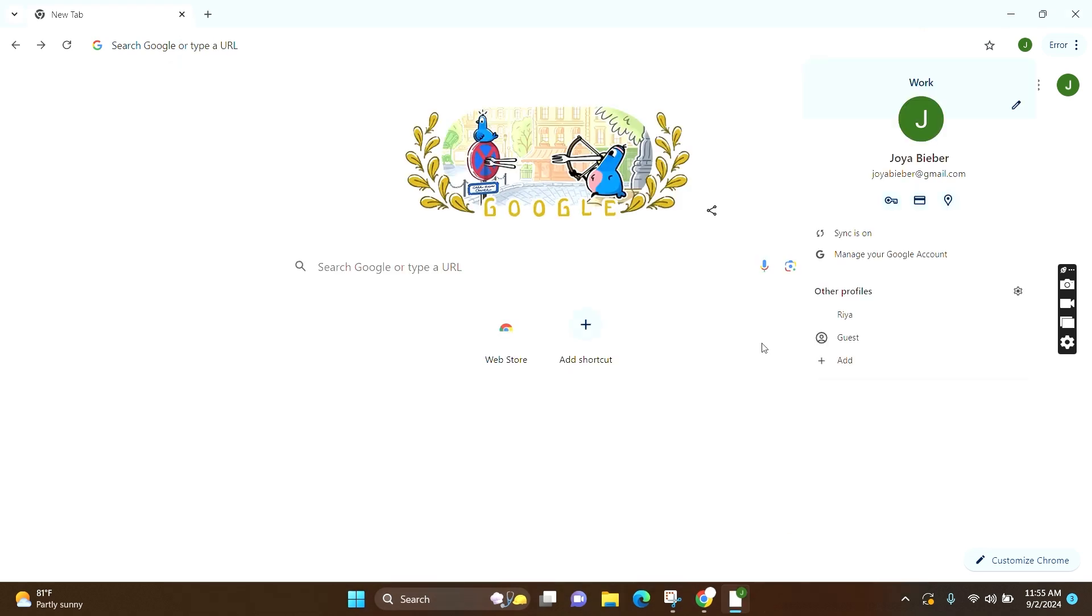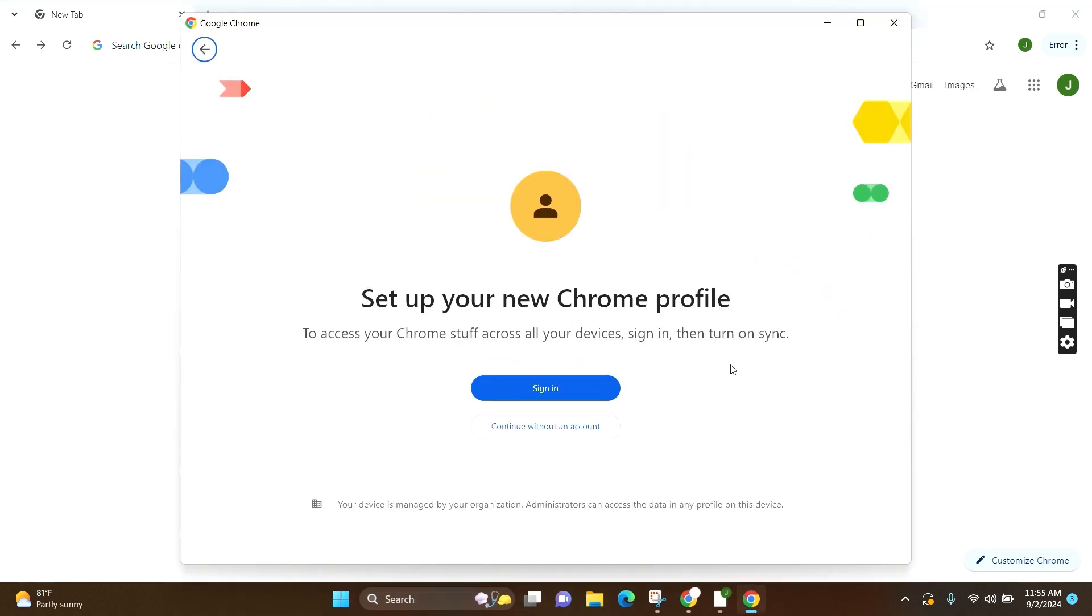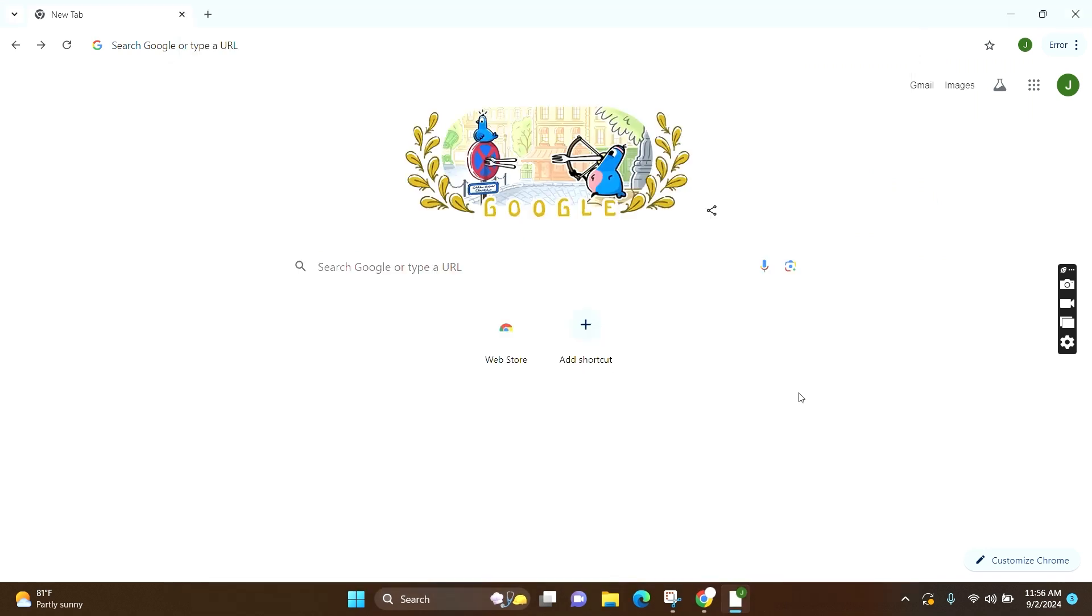But if you want to add your account, then you can again click on the add option and set up your new Chrome profile by signing in or continuing without an account as a guest. And this is how you can sign out of just one email on a laptop with multiple accounts.